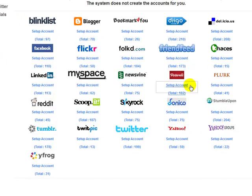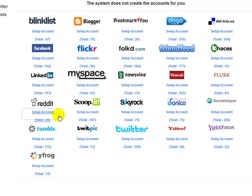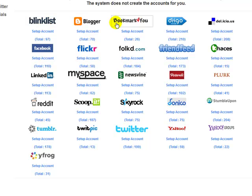As you can see from these social sites down here, these are the sites that the system supports. If you want to benefit from backlinks from these sites, it's very important that you add the accounts yourself. So if you want a backlink from Blink List, you need to add a Blink List account yourself — likewise for Blogger, Bookmark for You, Diigo, and Delicious. If you want your content syndicated to Delicious, you need to add a Delicious account yourself.